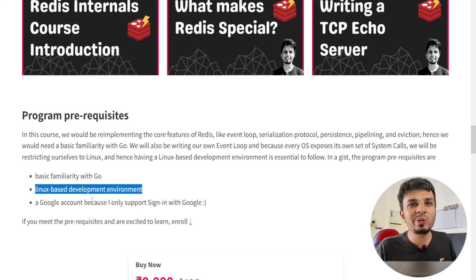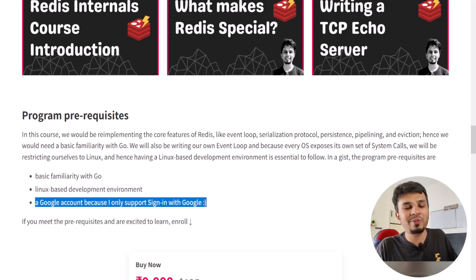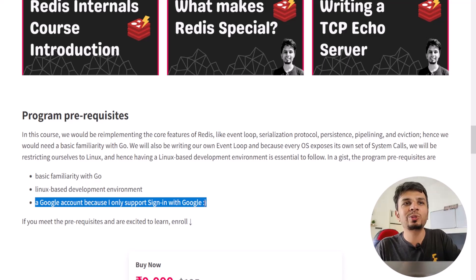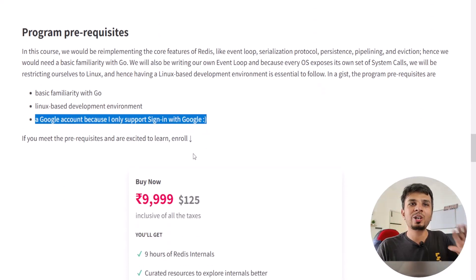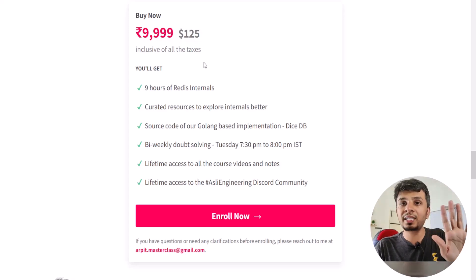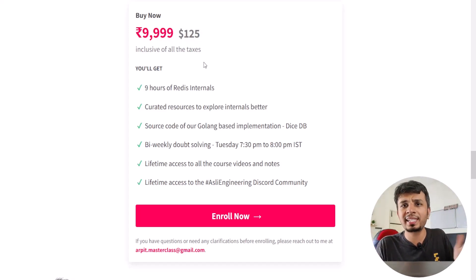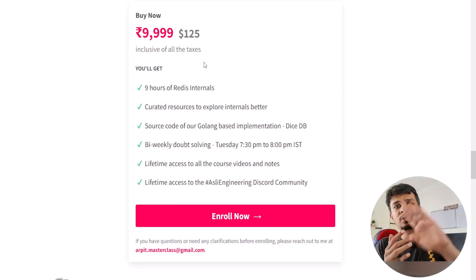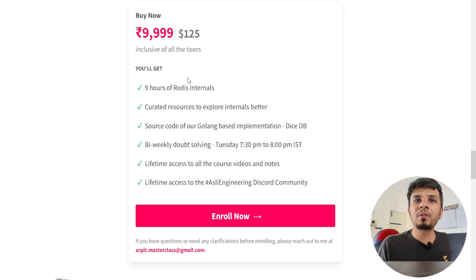You also need a Google account — I'm too lazy to support any other login method except Sign in with Google. You absolutely need a Google account so that you can sign into the portal and access the course content. Once you meet all prerequisites, this is how you enroll. The fees may change depending on when you're viewing — I typically revise them once a year, so check the webpage for current pricing.